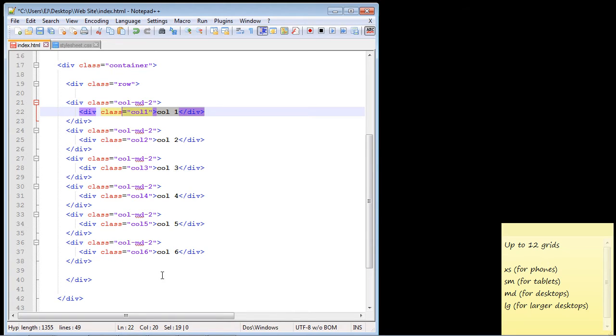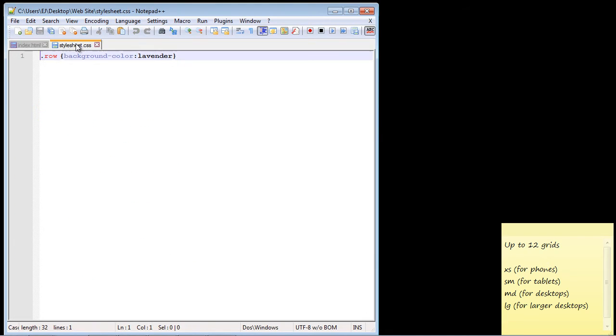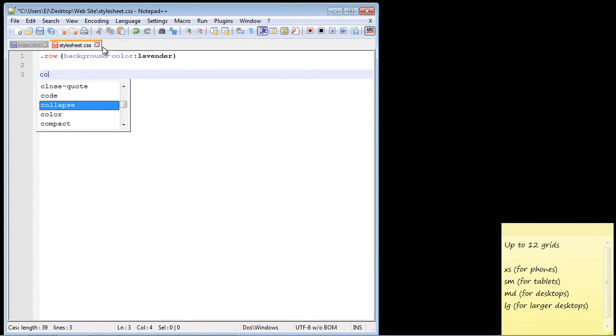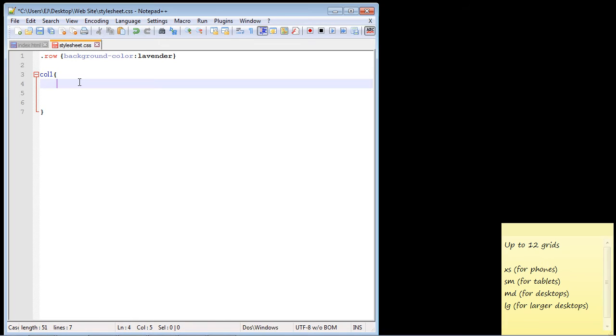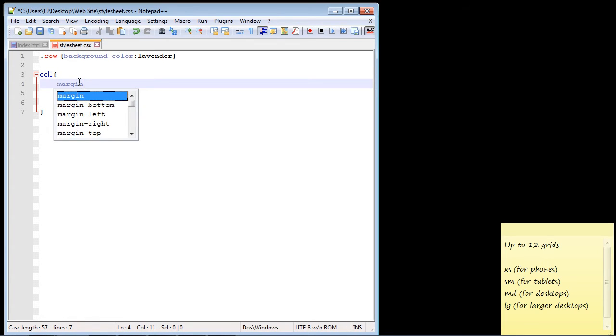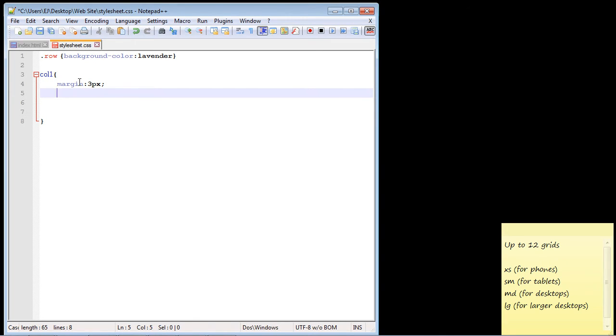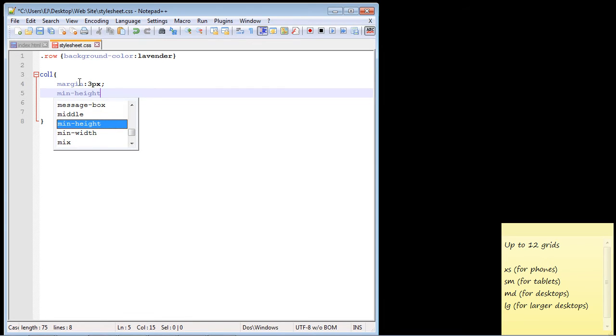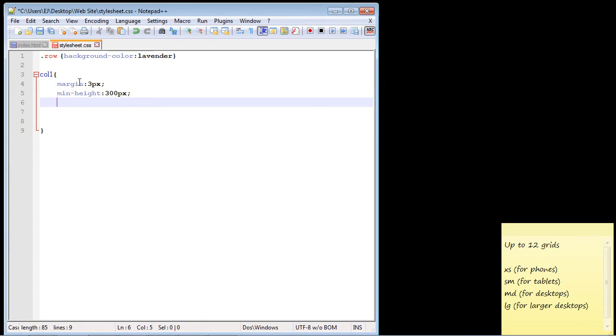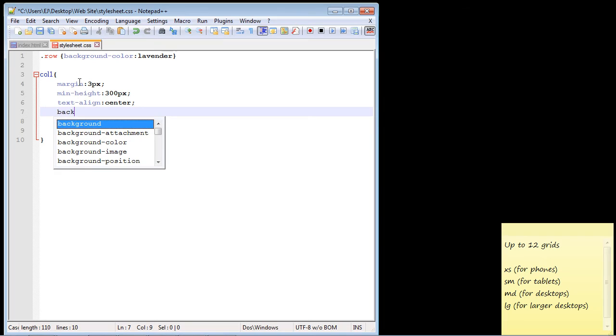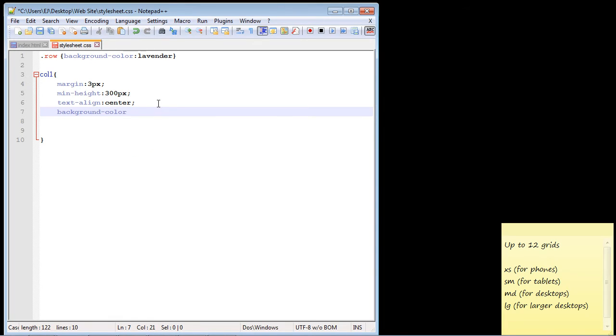So now what we need to do is flip over to our stylesheet and let's go ahead and add some CSS for these columns. So let's go ahead and we'll add some CSS for column one. And let's go ahead and give a margin of three pixels. And what this will do is of course add a little space around each one of our columns. It'll give us a nice gutter. So we're going to go ahead and do that and again we'll make that three pixels, but again you can make it whatever you want. And then let's go ahead and give it a minimum height of 300 pixels. So we want it to be 300 pixels in height. So that will expand out our columns quite a bit. Then what we're going to do is go ahead and align the text in the center. And then let's go ahead and give a background color to this column. We're going to go ahead and give this a color of silver.